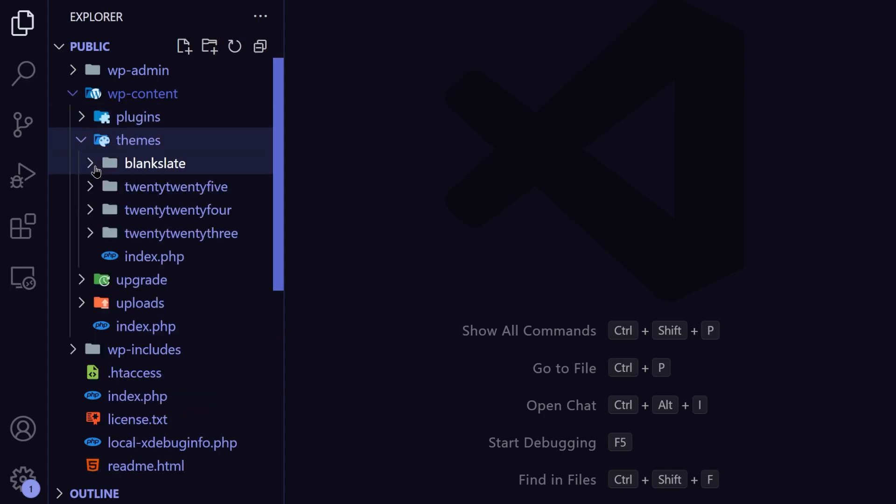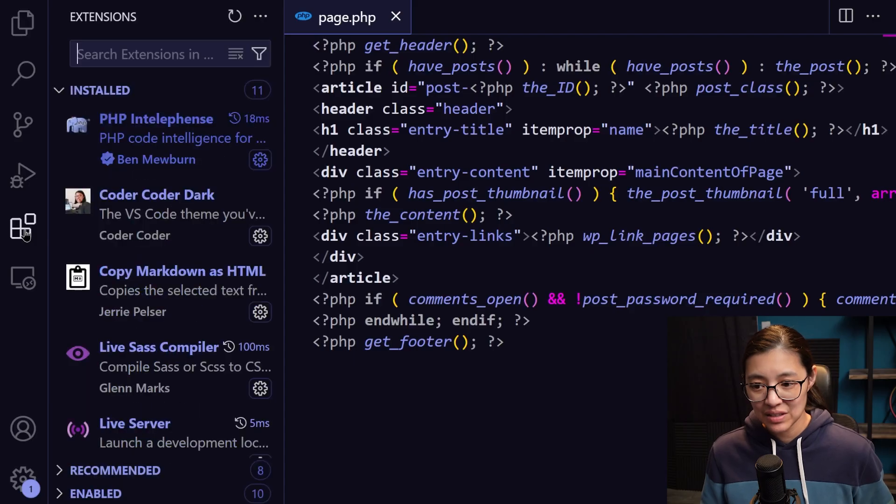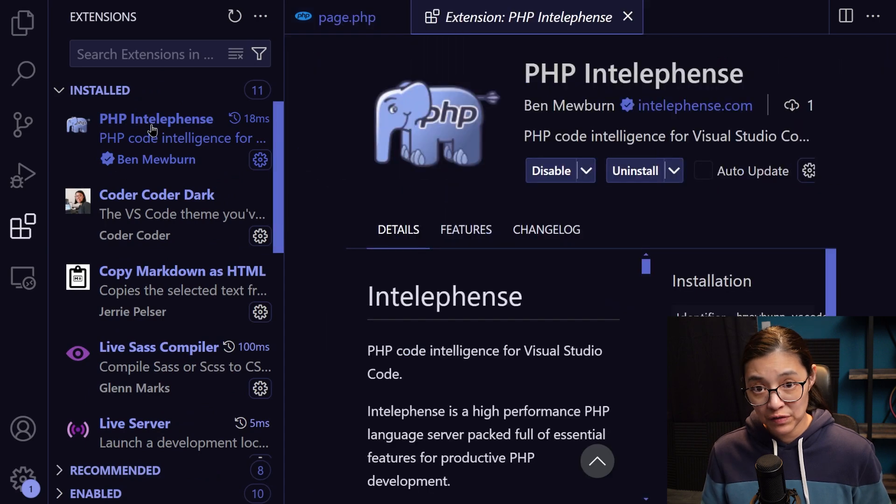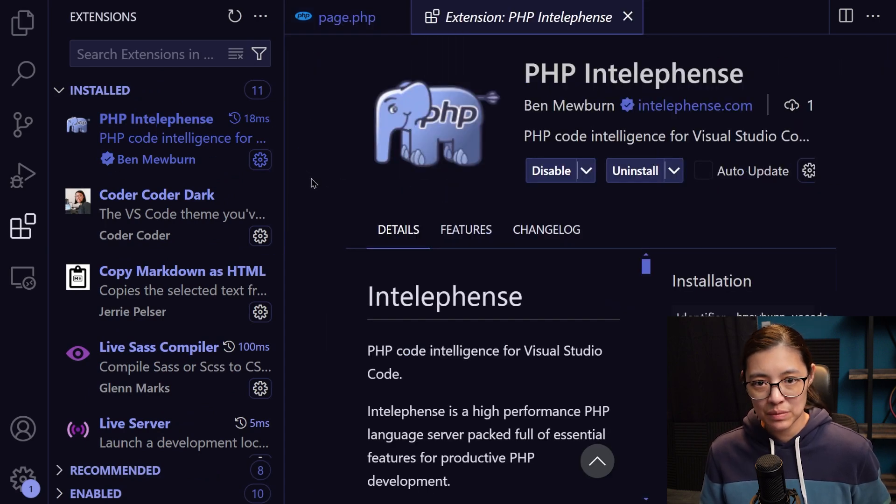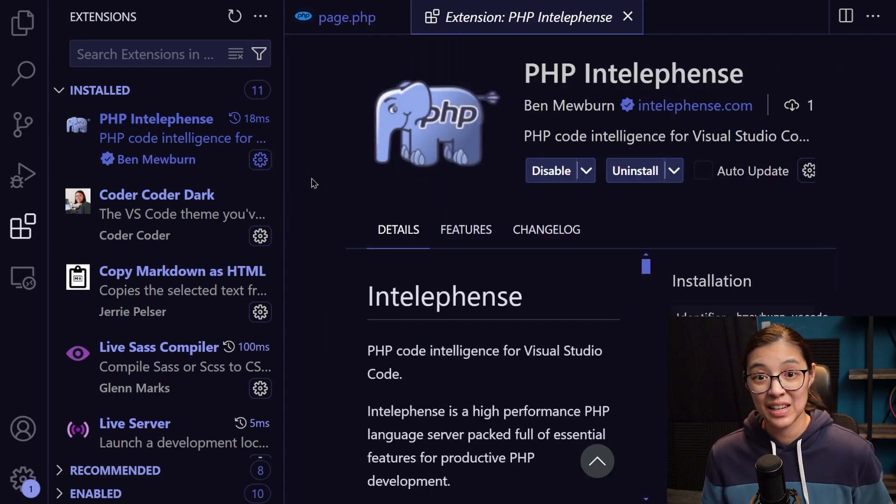So one thing that I do recommend is to install the VS Code extension called PHP IntelliSense. This is so that you can use it and prettify your PHP code, which is going to make working with these WordPress files just a lot easier on yourself.